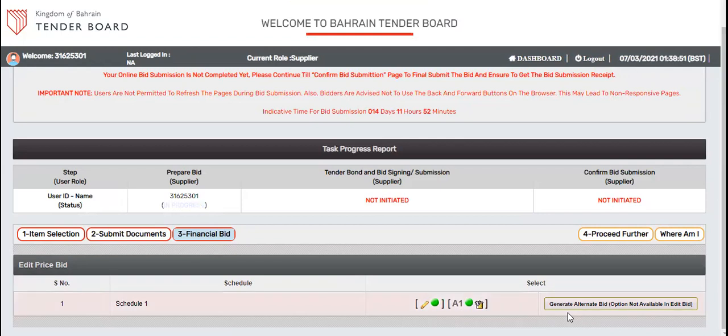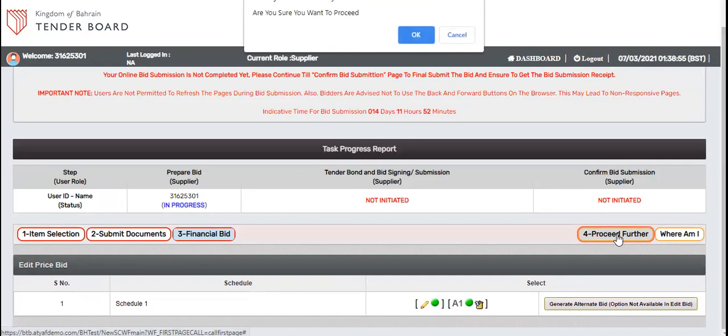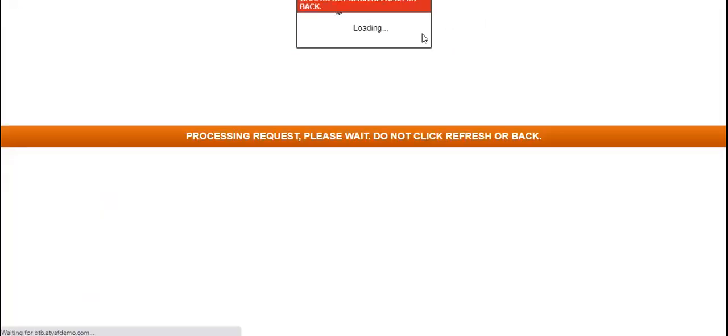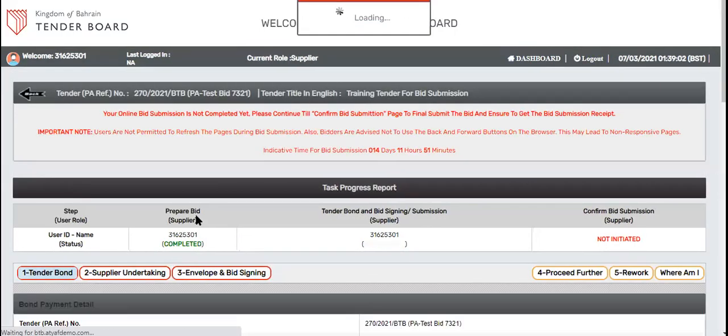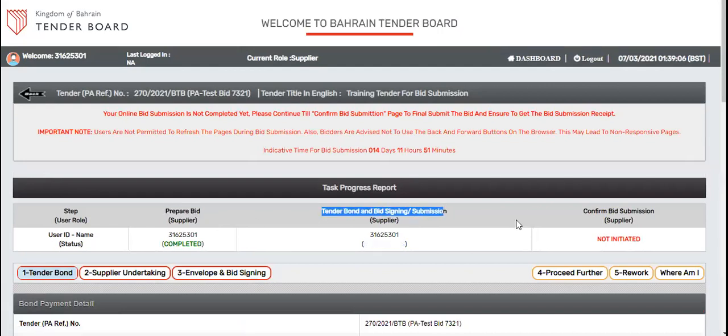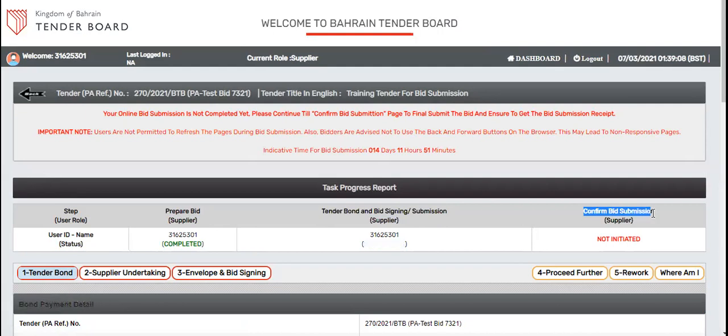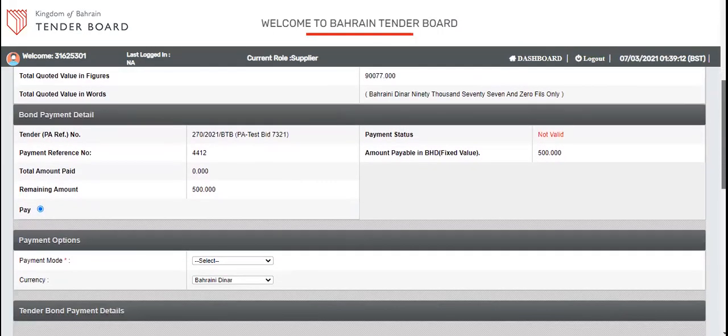Now you can see one main option and one alternate option is there. This way you can submit n number of alternate options. Once you are okay, click proceed. Move to the next step. You can see there are three important steps for bid submission. And these three steps are a must in order to secure final bid submission.